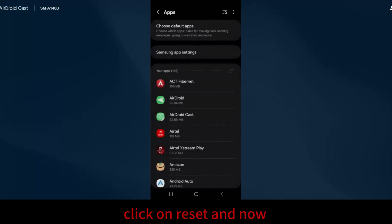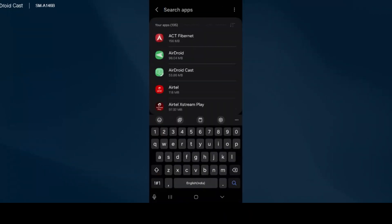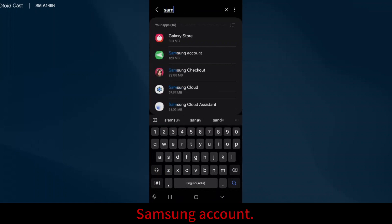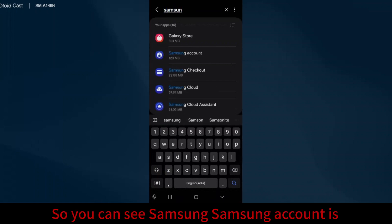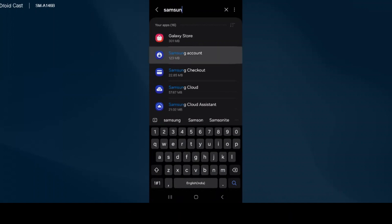Now click on the three lines and search for Samsung Account. You can see Samsung Account is the second option. Click on it.